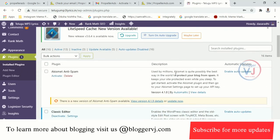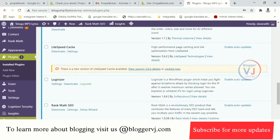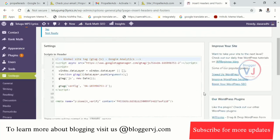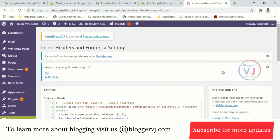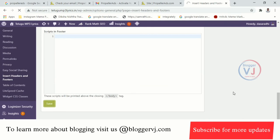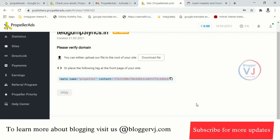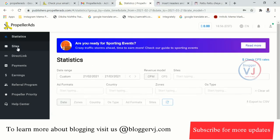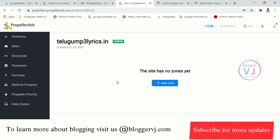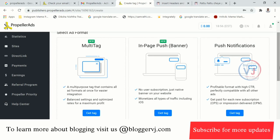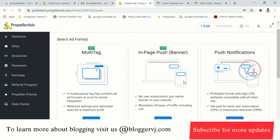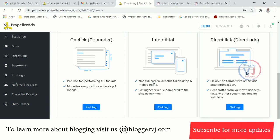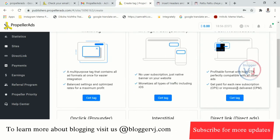I already have a detailed tutorial on that. Paste the code into the header section and save. Click Verify — the site is successfully verified. Now go to Add Zone. You can see different ad zone types: multi-tag, in-page push banner, push notification, one-click pop-under, interstitial, and direct link.